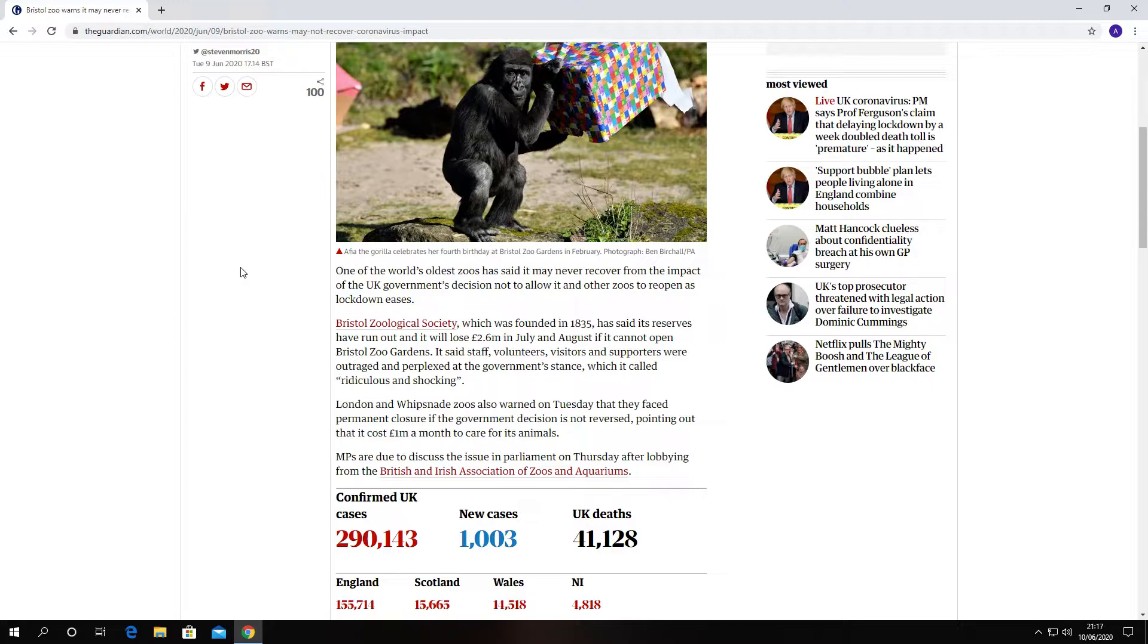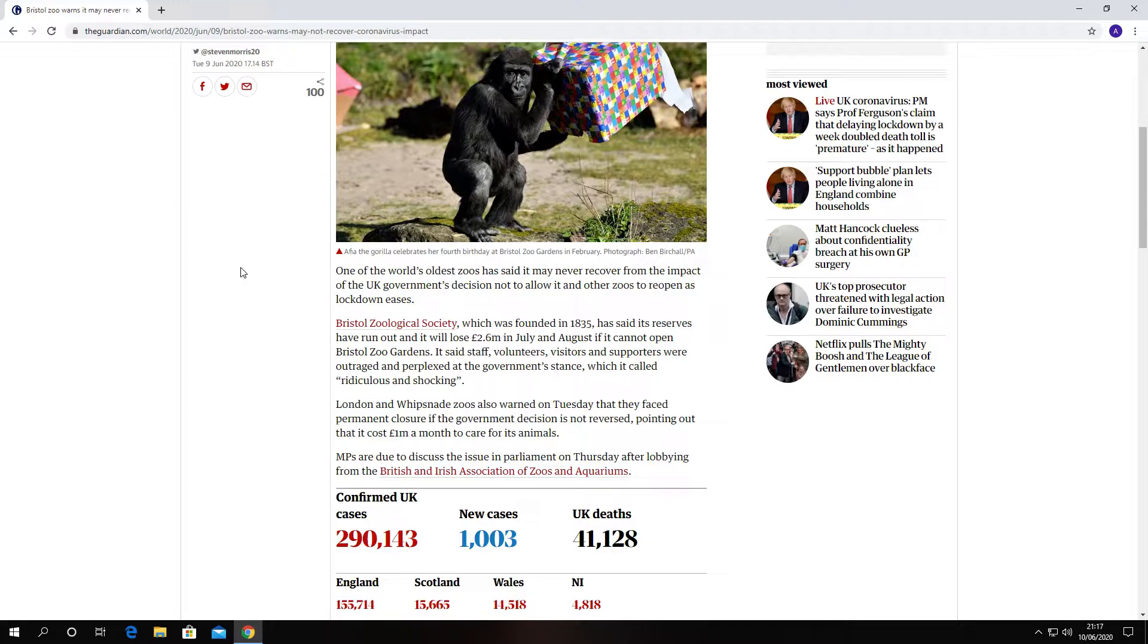It also states one of the world's oldest zoos has said it may never recover from the impact of the UK government's decision not to allow it and other zoos to reopen as lockdown eases. Bristol Zoological Society, which was founded in 1835, has said its reserves have run out and it will lose 2.6 million in July and August.